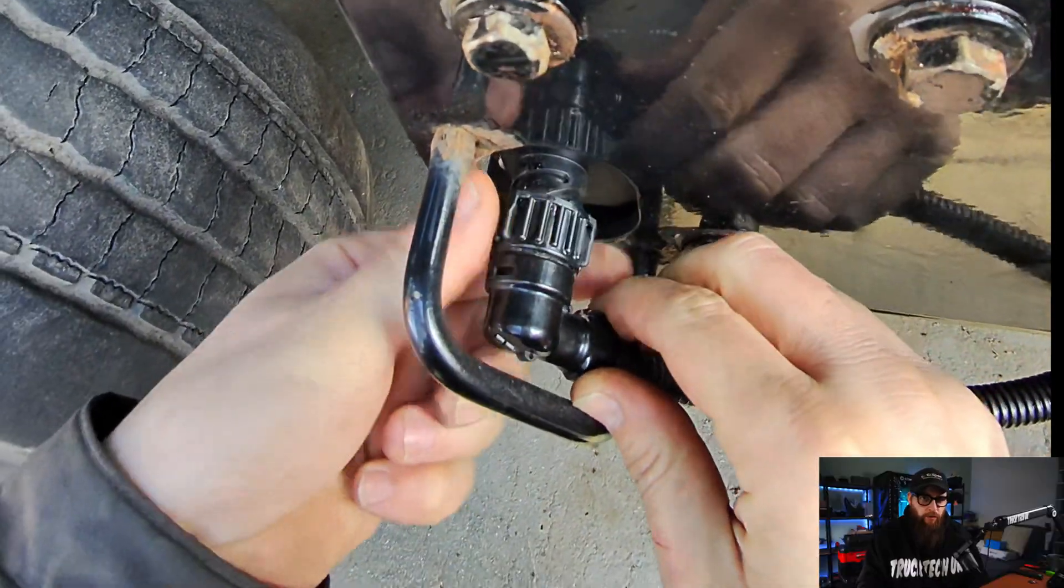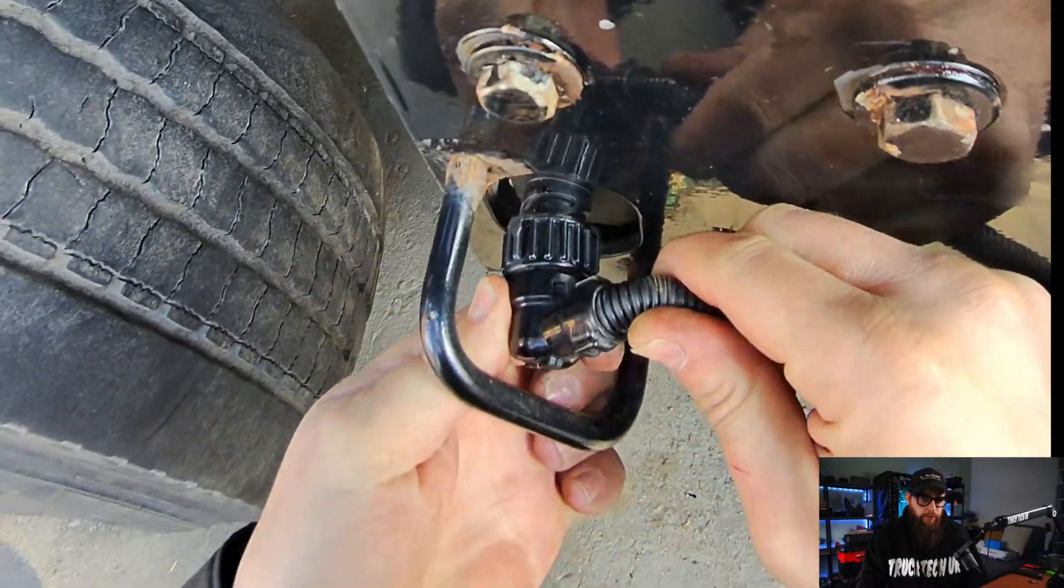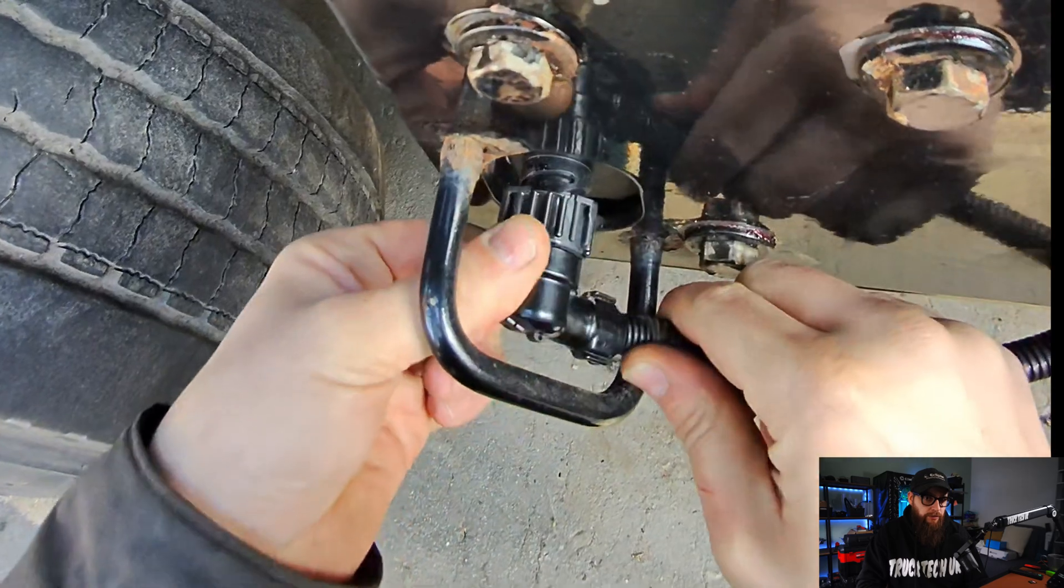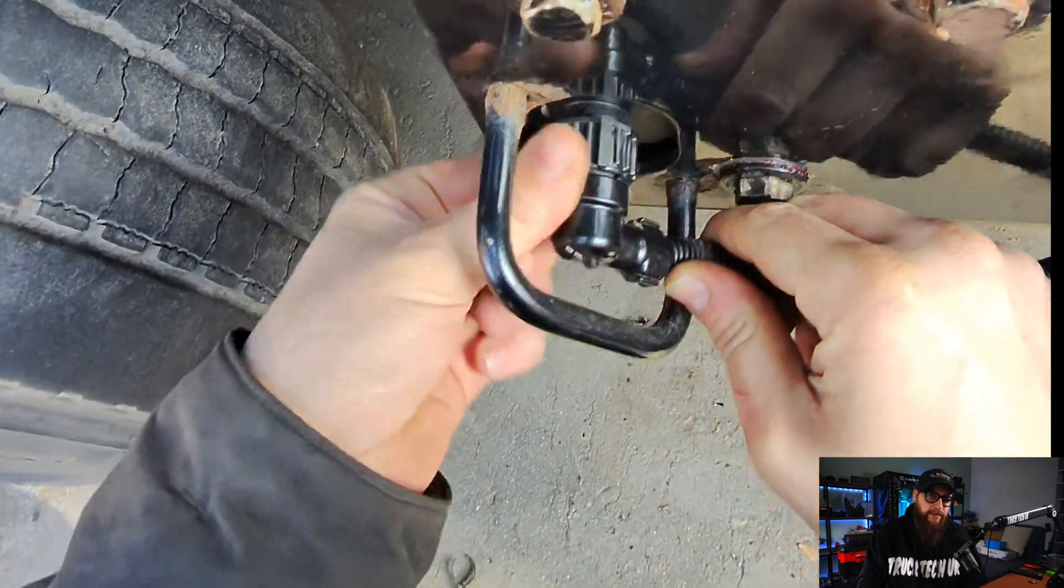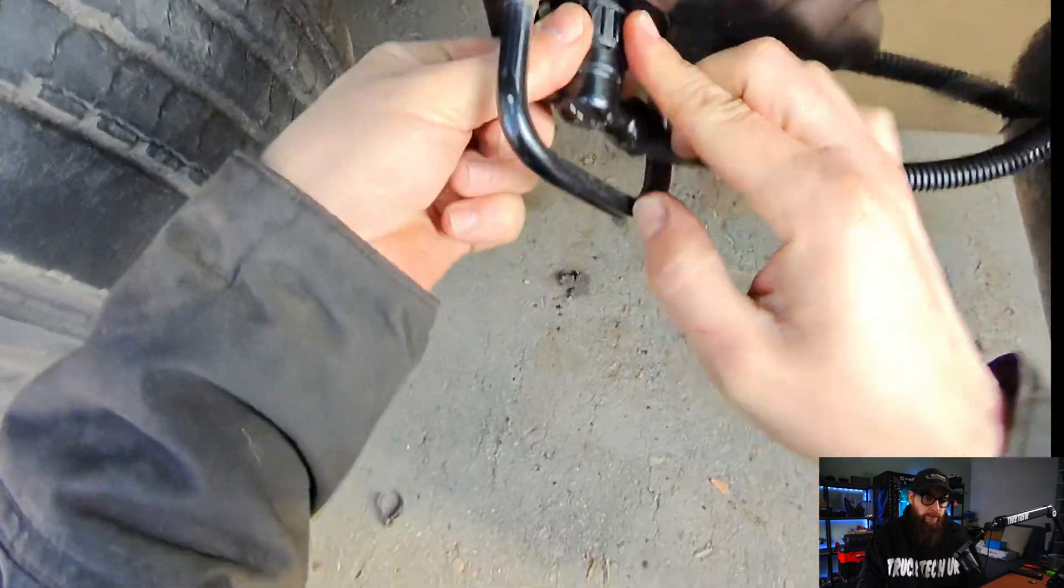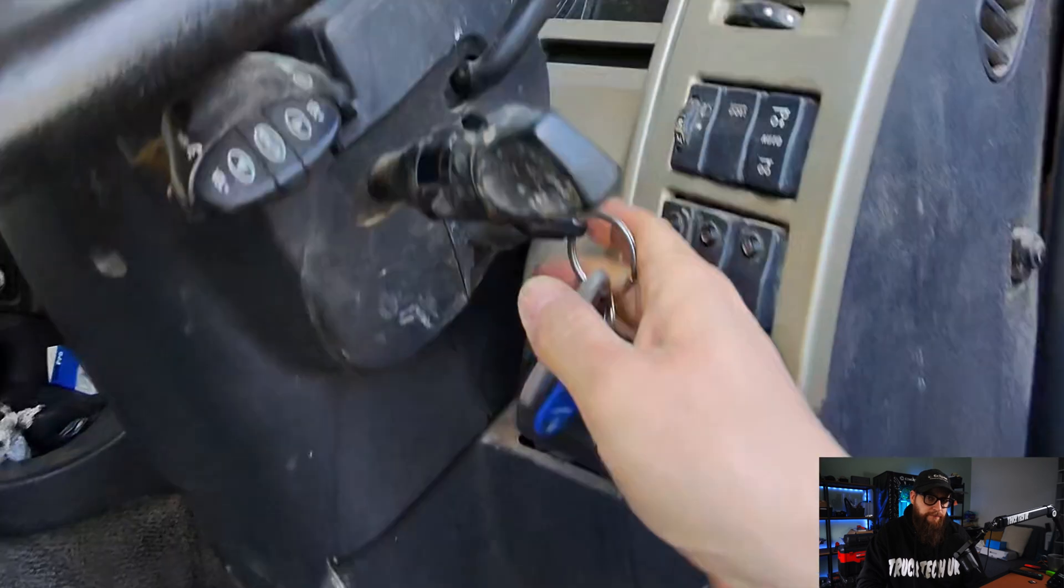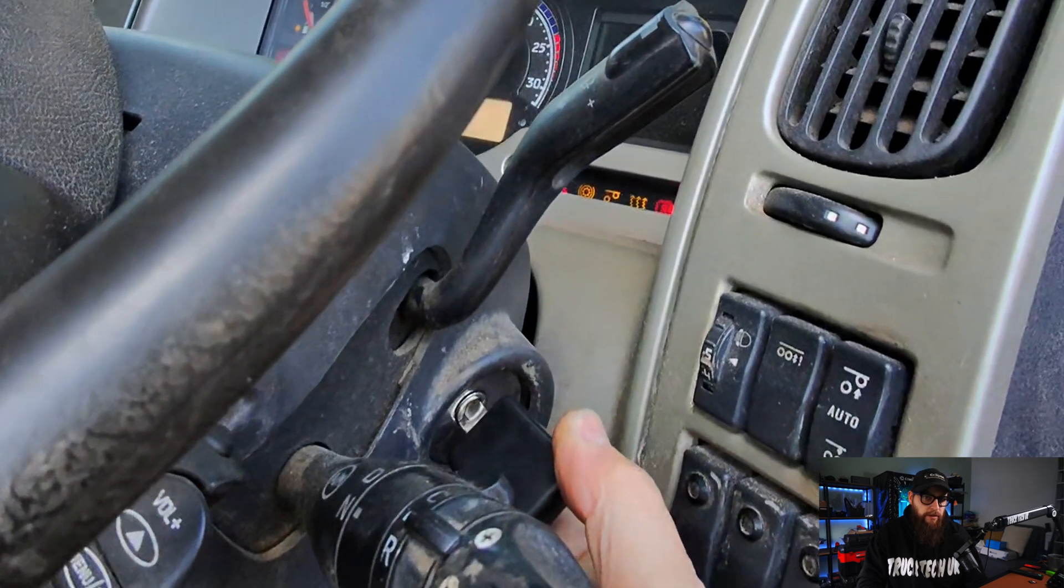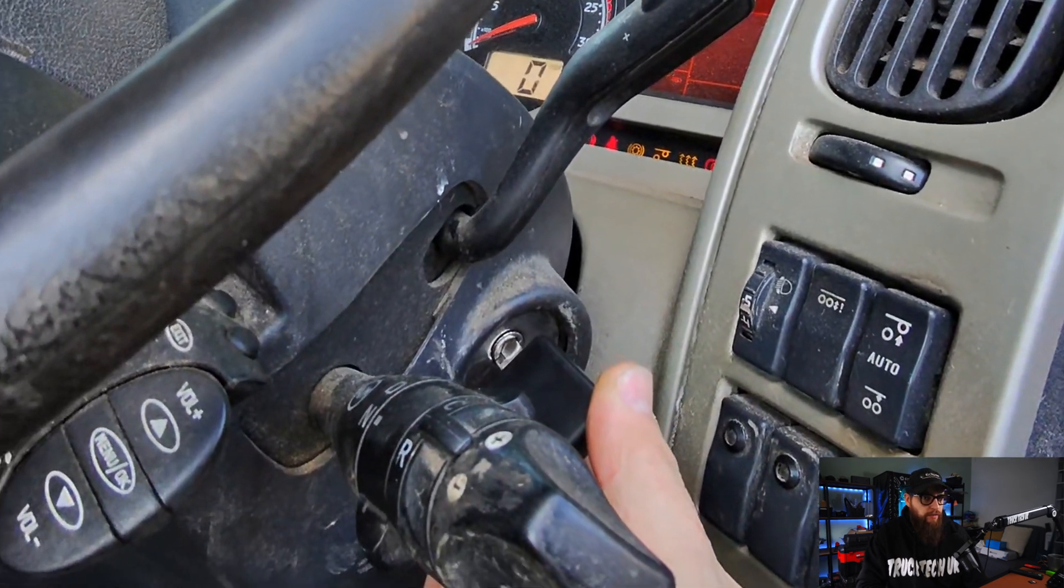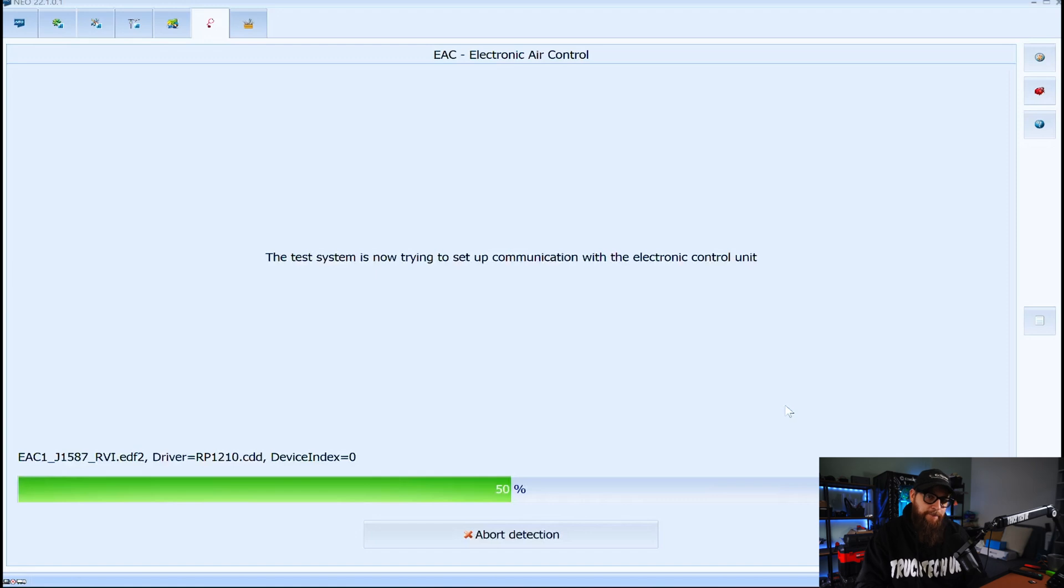With our old ECU removed I can put the plug back onto the new EAC unit. We'll carry on this process by turning the ignition on. Neo Green will now write our old data set to the new EAC.